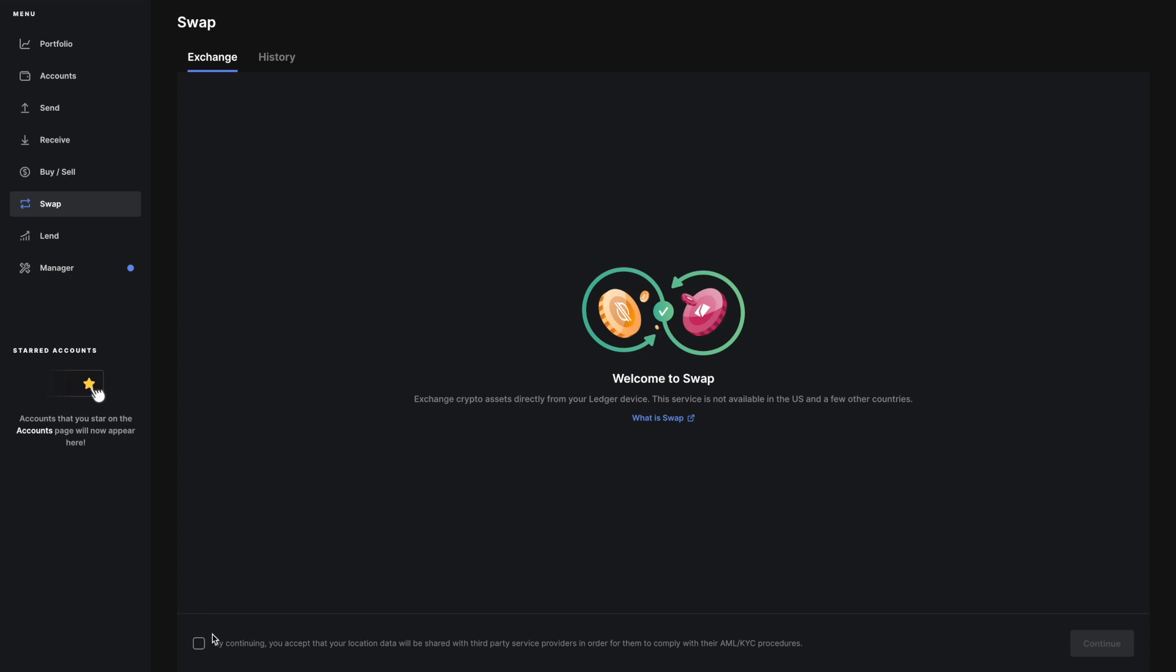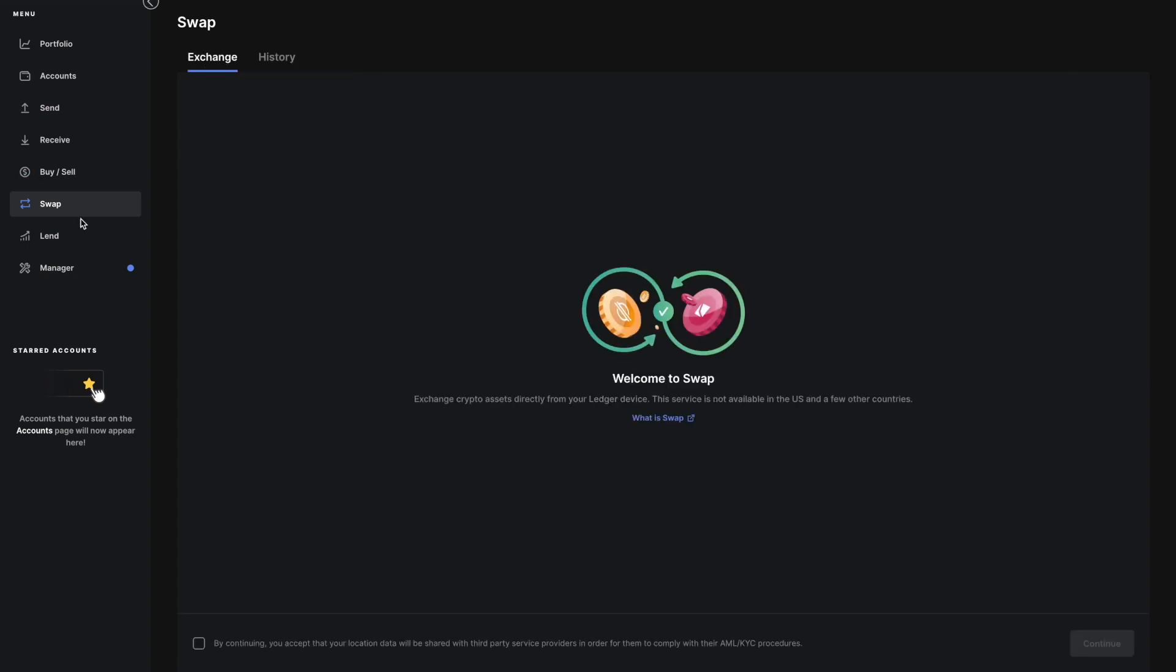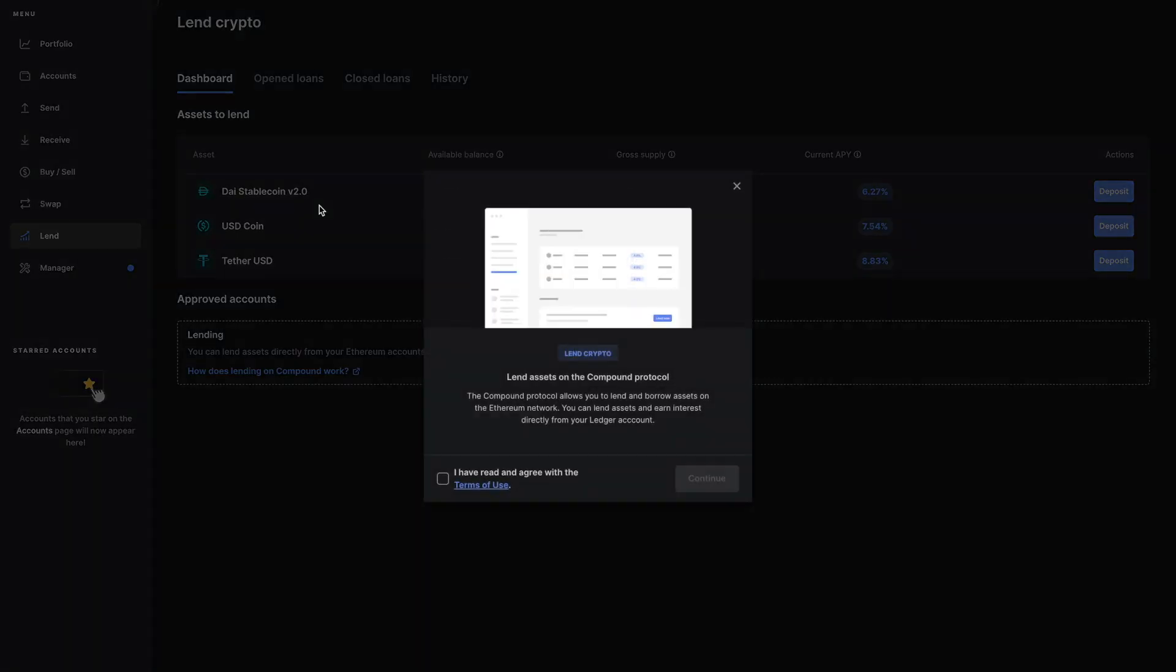It says here that by continuing you accept to share your location data for AML KYC. I don't want to do that - I don't want to give up that information. That's optional if you decide to swap, but that's not something I personally use. It'll show you a history you can export if you need that data, which is nice.